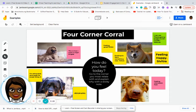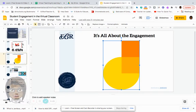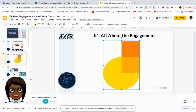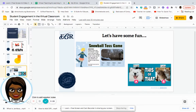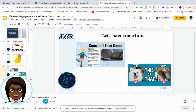There are so many other ways to use Jamboard within your lessons. Another tool that you have access to is Google Slides. With Google Slides, you have the opportunity to make your slides engaging for your students.